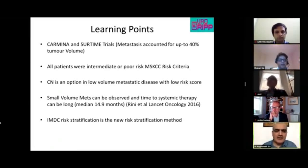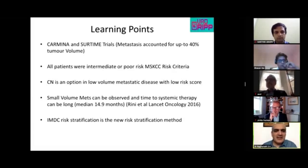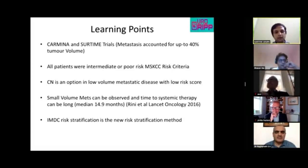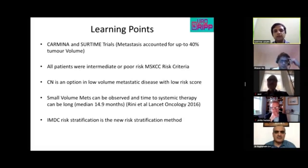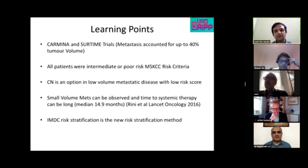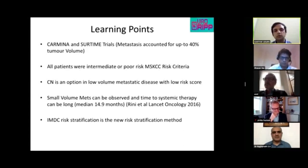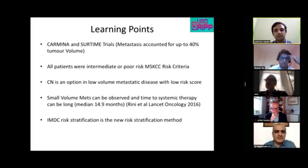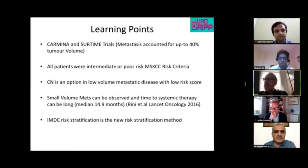There is also a role for metastasectomy if a solitary, accessible met is present. However, the suggestion is to allow six more months of observation first — if the patient remains symptom-free and disease is stable, that is the time to consider metastasectomy. Rushing too soon risks missing additional metastases that may appear within months.